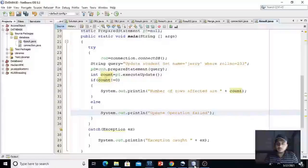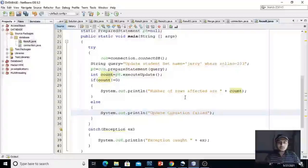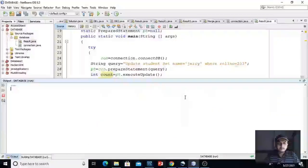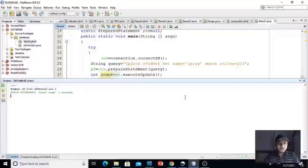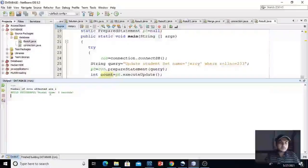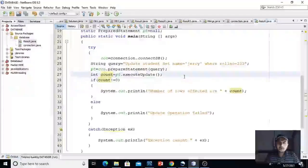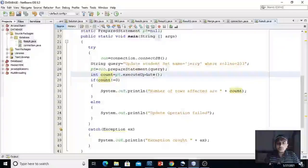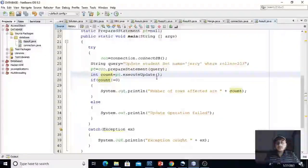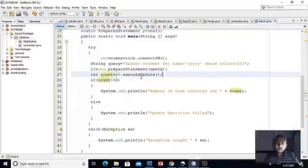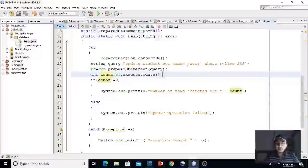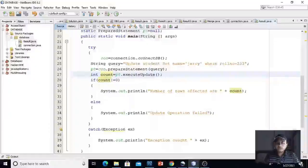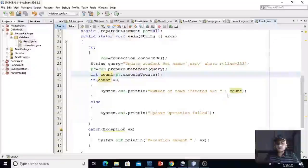Here it is saying number of rows affected are 1. Let me tell you, instead of using execute query, you have to use execute update to update the database. And it will return the number of rows affected by your query. As you can see, this is showing the number of rows affected are 1.